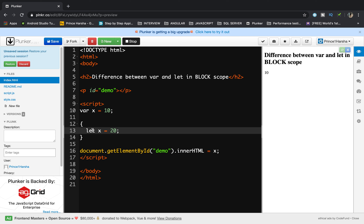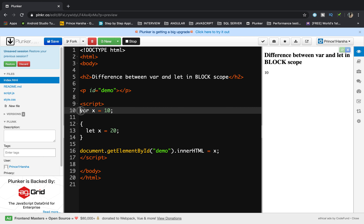That is the difference between var and let: with var we can redeclare the value inside the block, but with let we cannot — access is limited to inside the block only. When accessing inside the block, 20 will be displayed; when accessing outside the block, the variable value declared outside the block will be displayed. That is the difference in block scope.